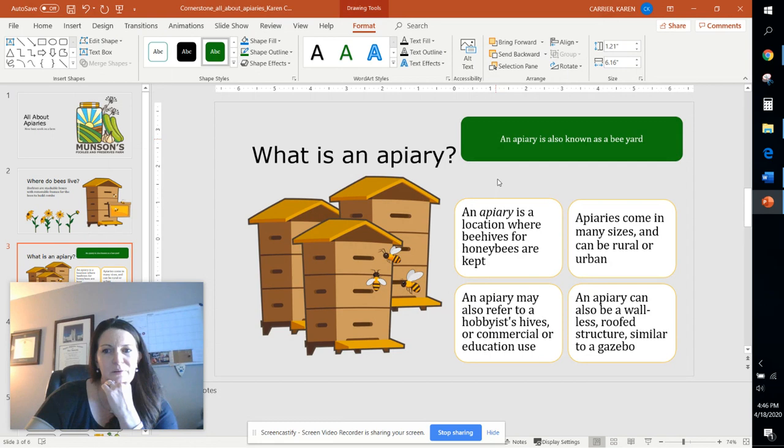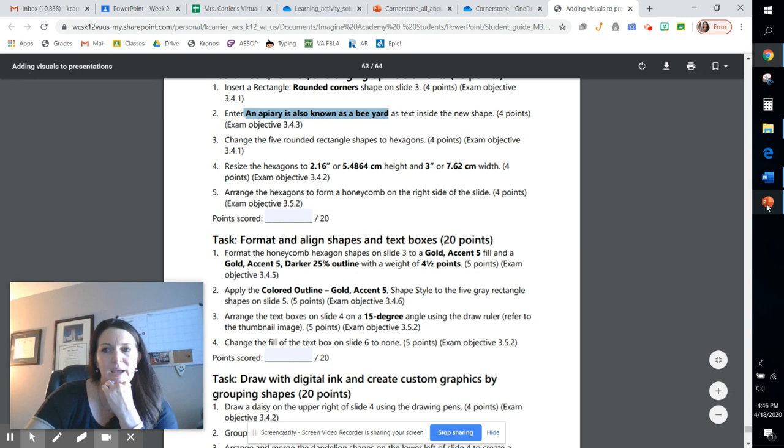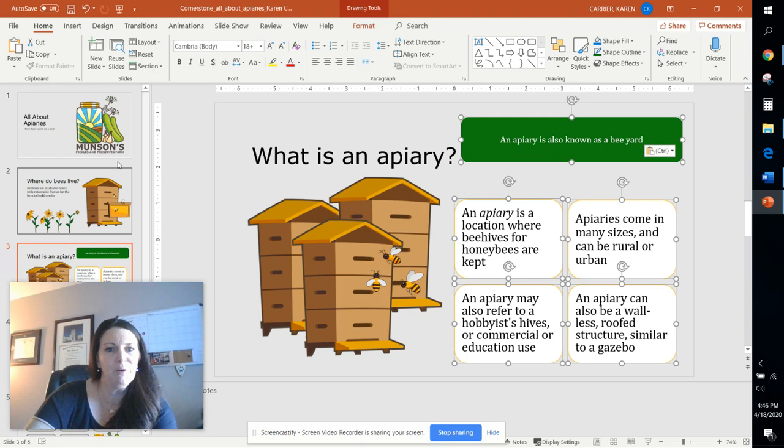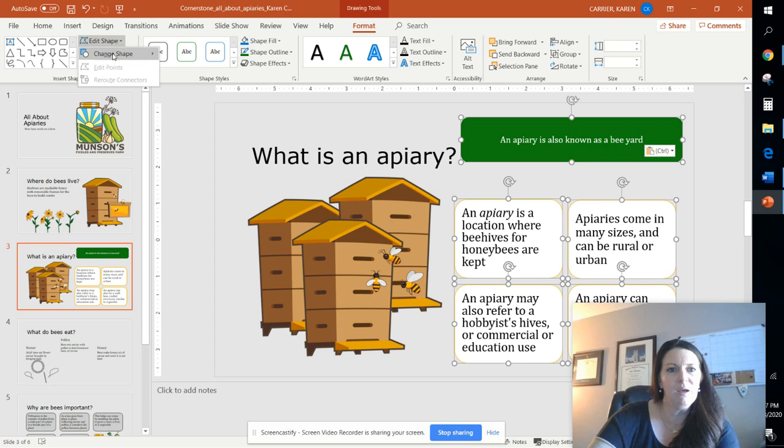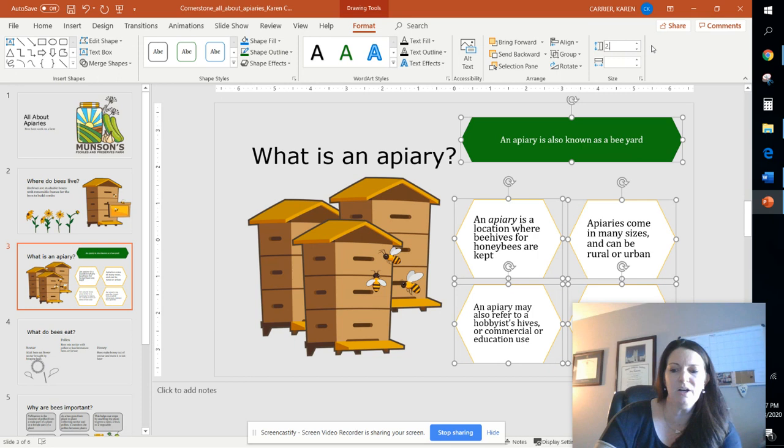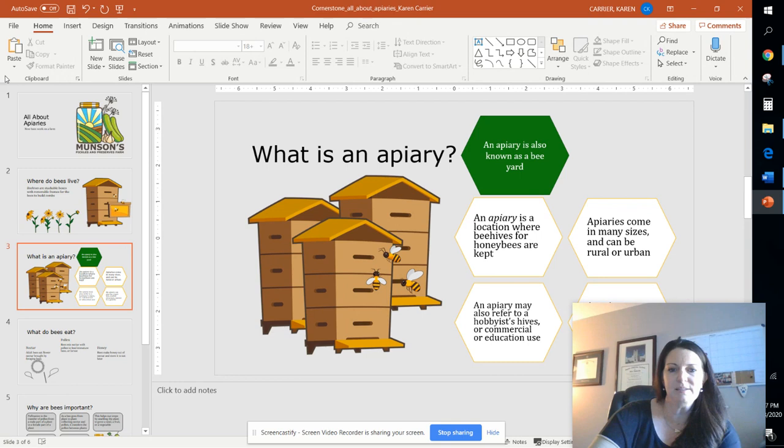And now it tells us that we're going to take all five rectangles and we're going to make them hexagons. So we can select all five rounded rectangles. Come up here to our drawing tools. Edit that shape. And let's see, move this back over here. We can edit that shape and make them into hexagons. And then we're supposed to resize our hexagons to 2.16 by 3 wide. Perfect. So now we have five little hexagons.